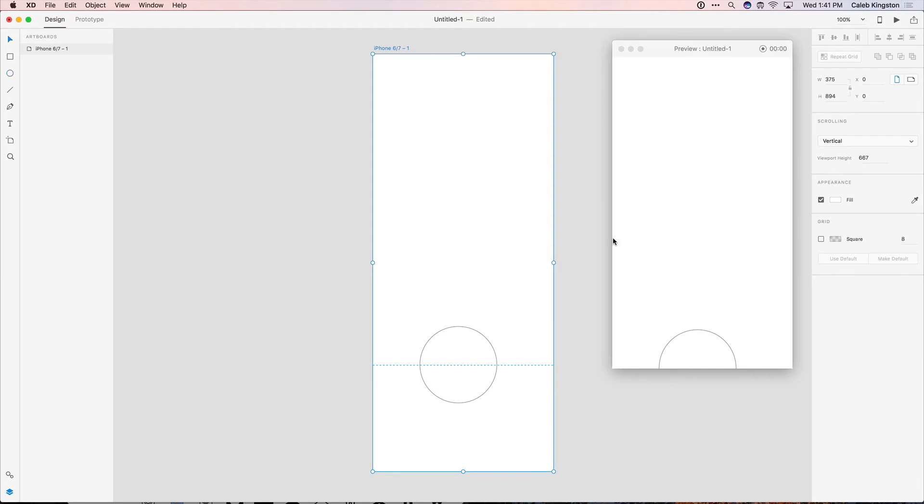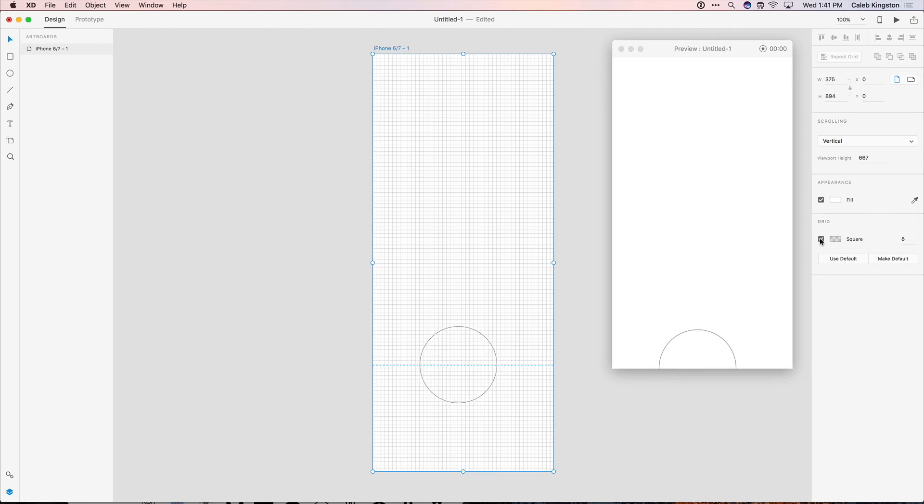We also want to enable grids to make our lives easier laying out our objects. This will help us align our objects nicely on a grid system. So I'm going to enable grid here, and we can see that this grid is 8 pixels by 8 pixels.